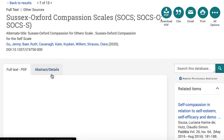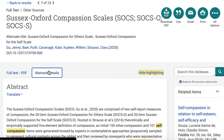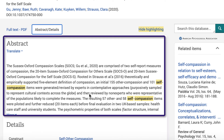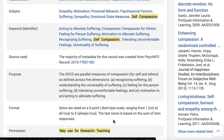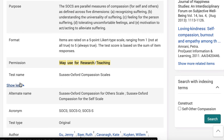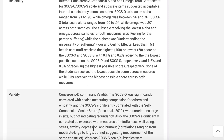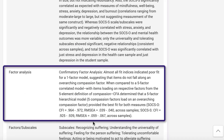If you want to learn more about the test, select the Abstract/Details tab. At the top of the test profile, the abstract, construct, and purpose state what the test is about. Further down the page, select Show More to find the reliability, validity, and factor analysis for the test.